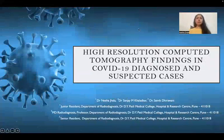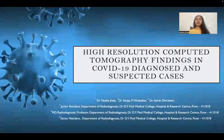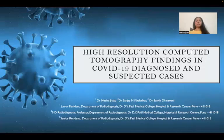Good morning, everyone. My topic for the study is high-resolution computer tomography findings in COVID-19 diagnosed and suspected cases.